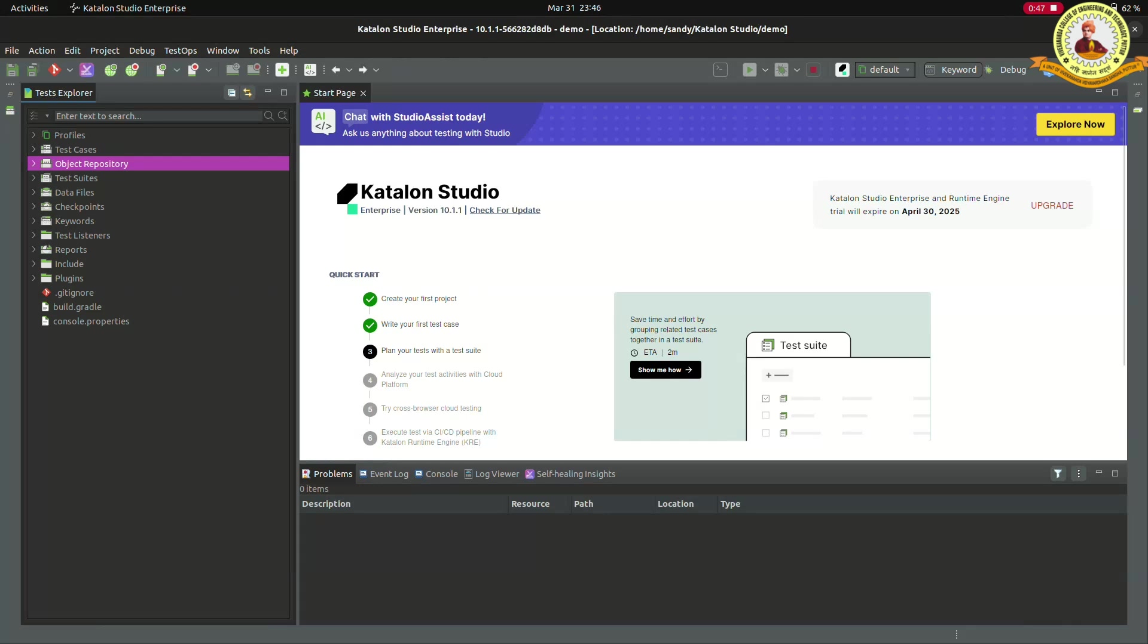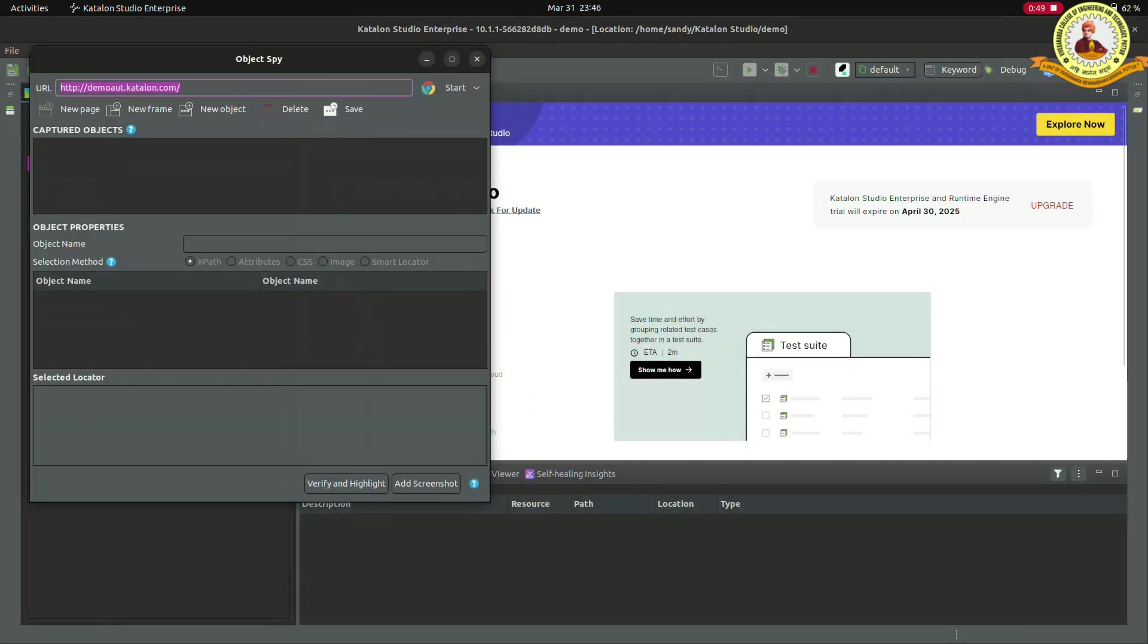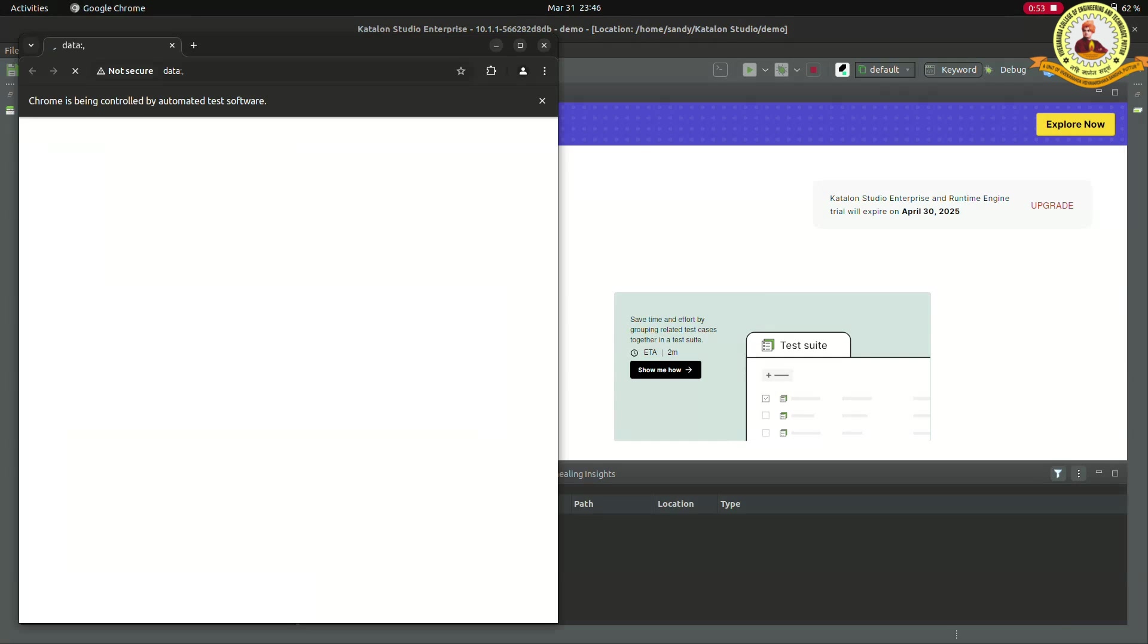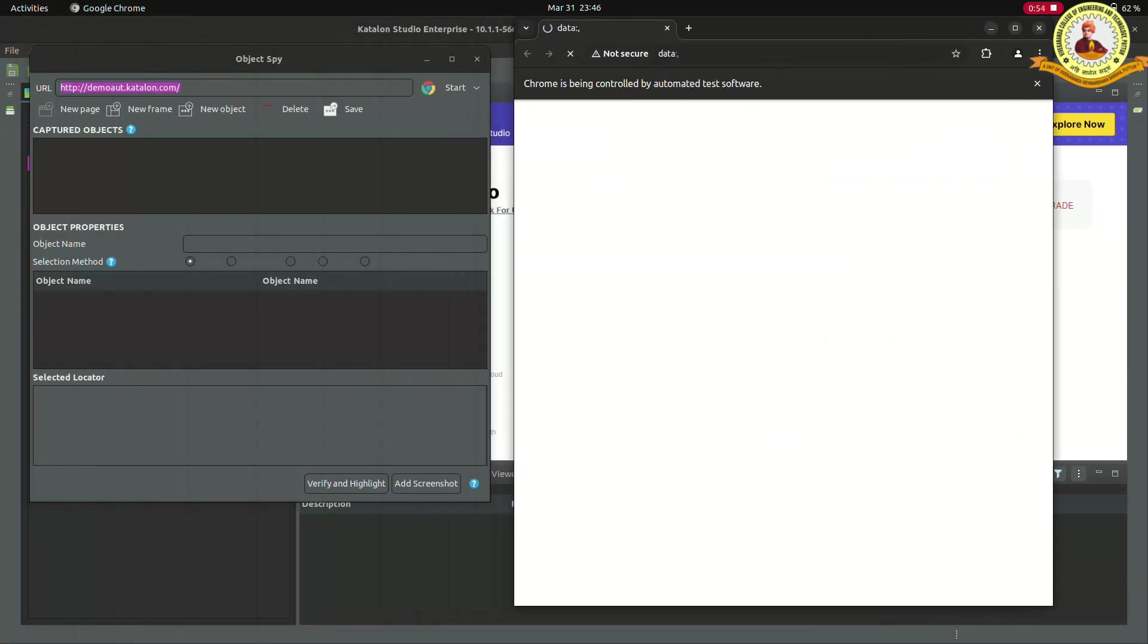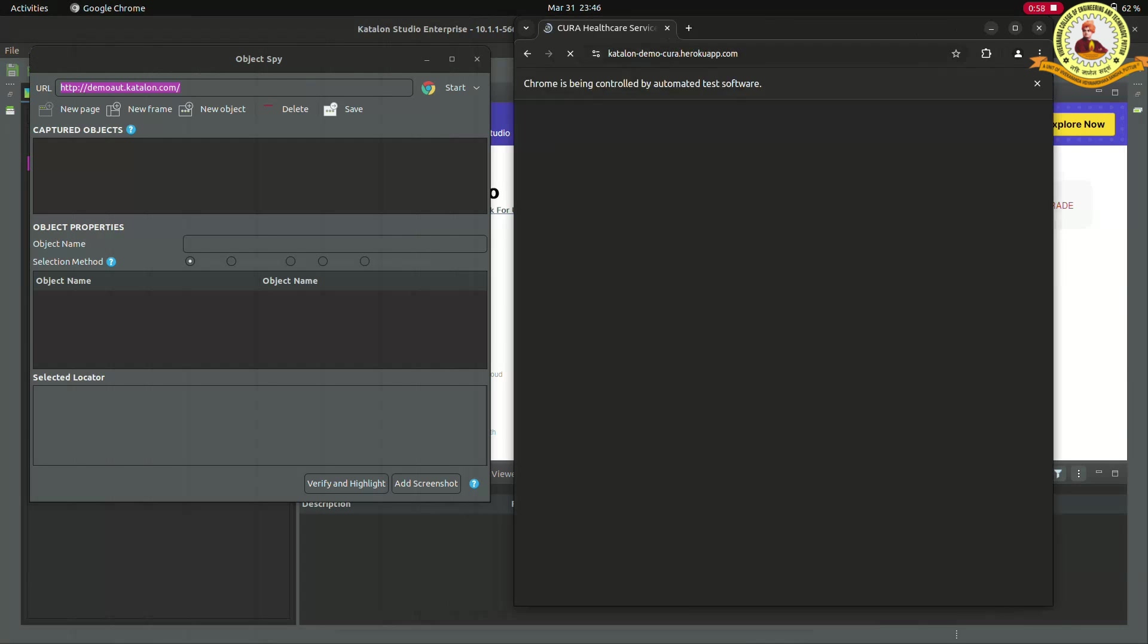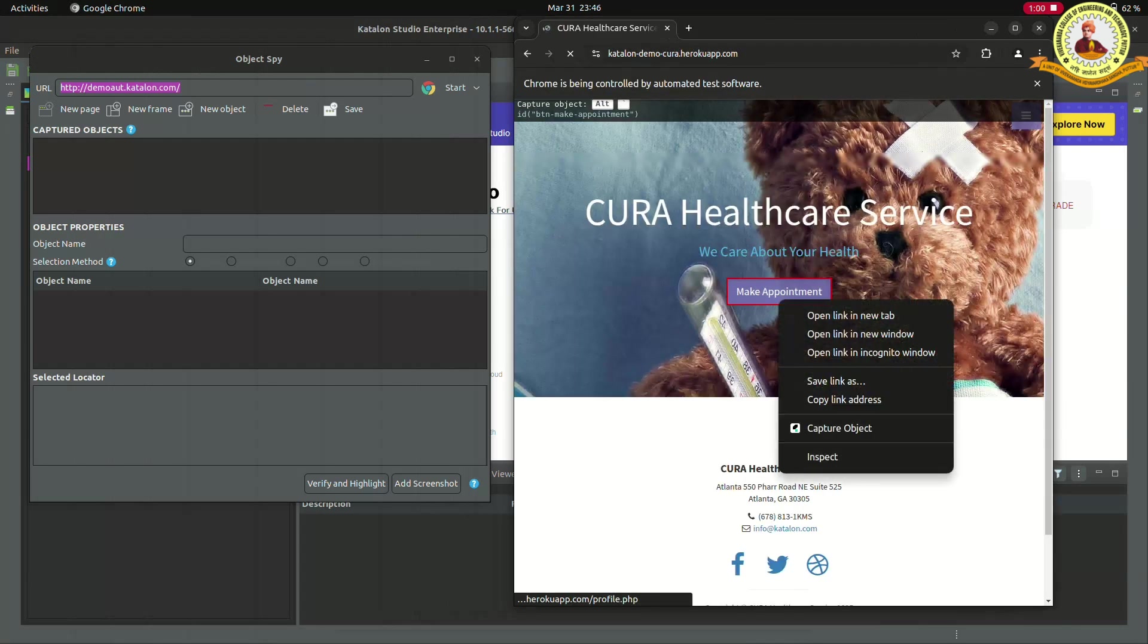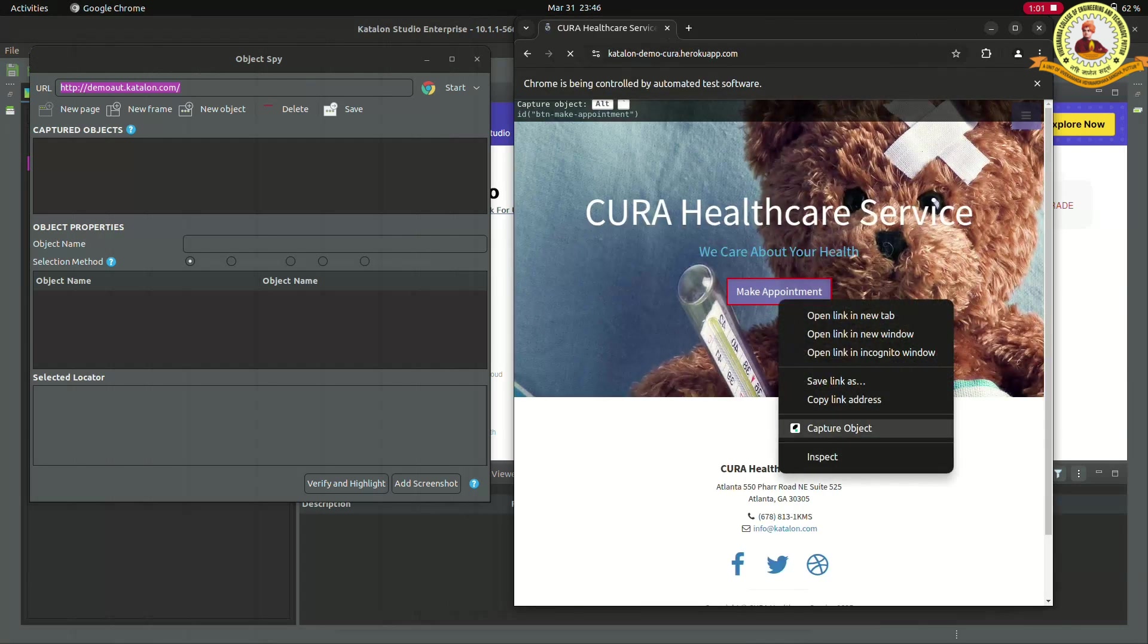Then click to object spy symbol, enter the URL, then click to start. Wait for open. Then start the capturing object.